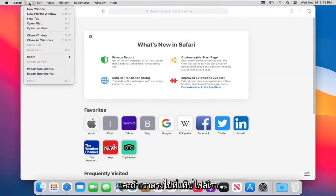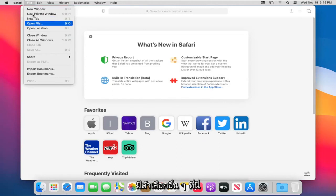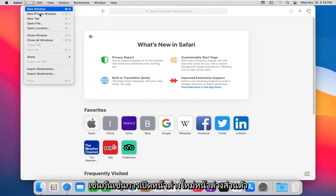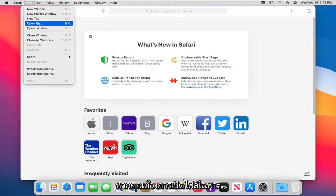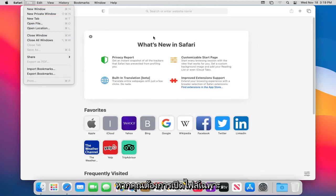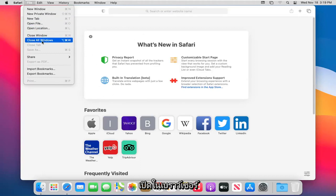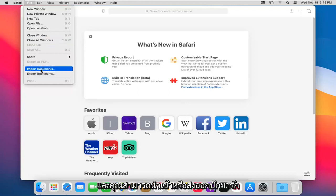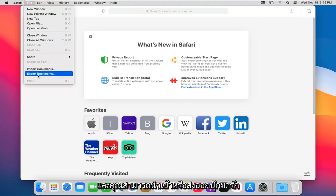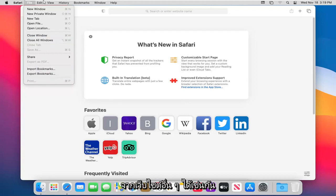Heading over to the File tab, you have options such as opening new windows, private windows, or a new tab. If you want to open a specific file in the Safari browser, it will just launch it in the browser. You can also close this window or all Safari windows, and you can import or export bookmarks from other browsers.